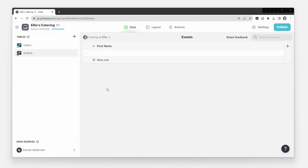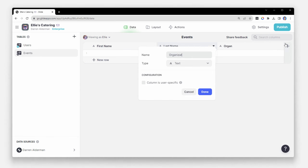What data do we need to capture? Information about the client and the event. We can start by adding spots to store the client information, like first name, last name, organization, and the email where we can send the proposal.